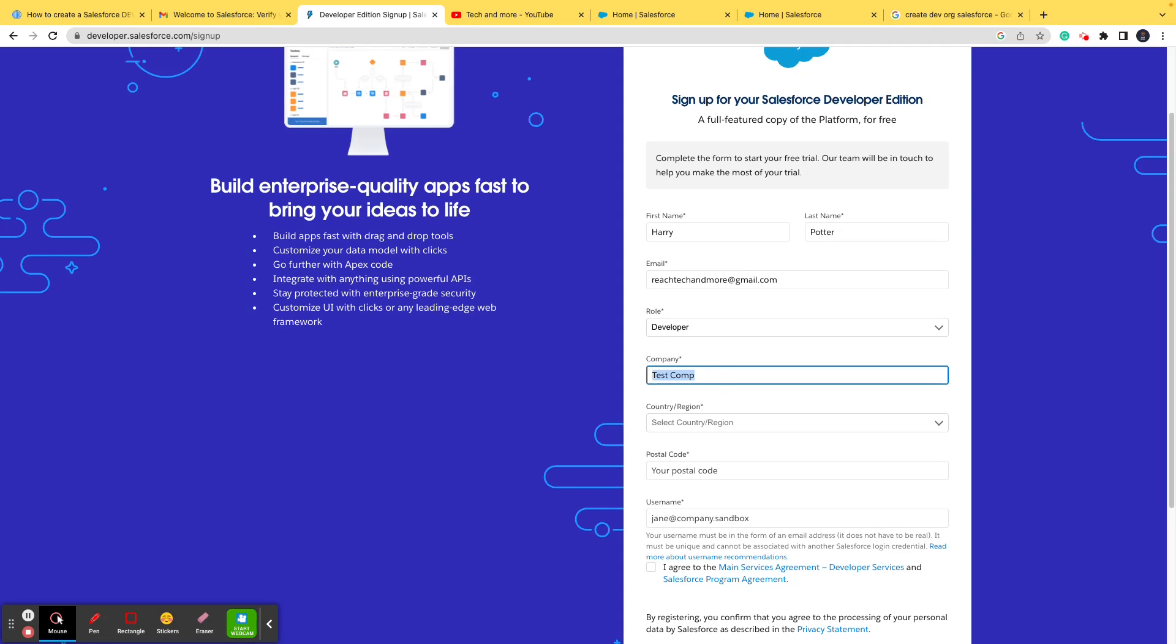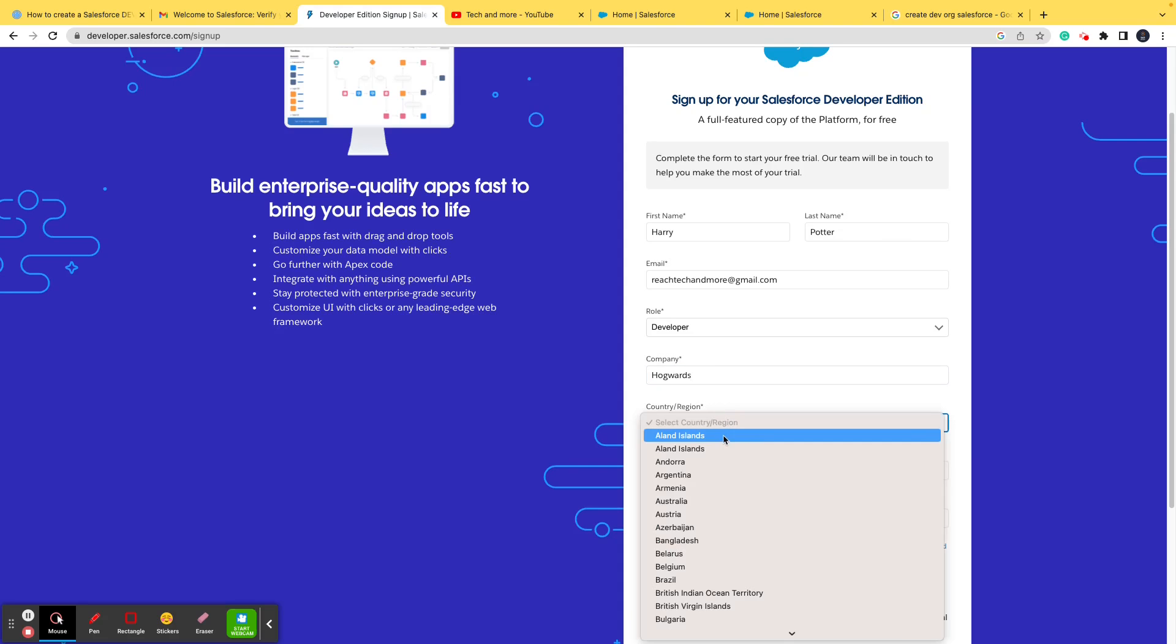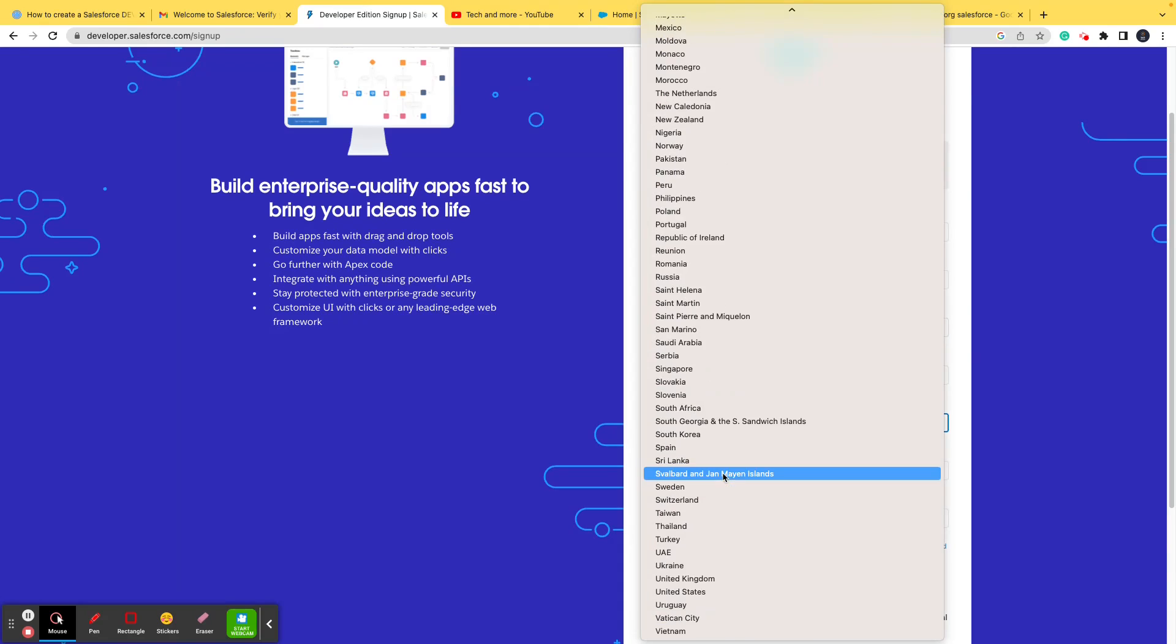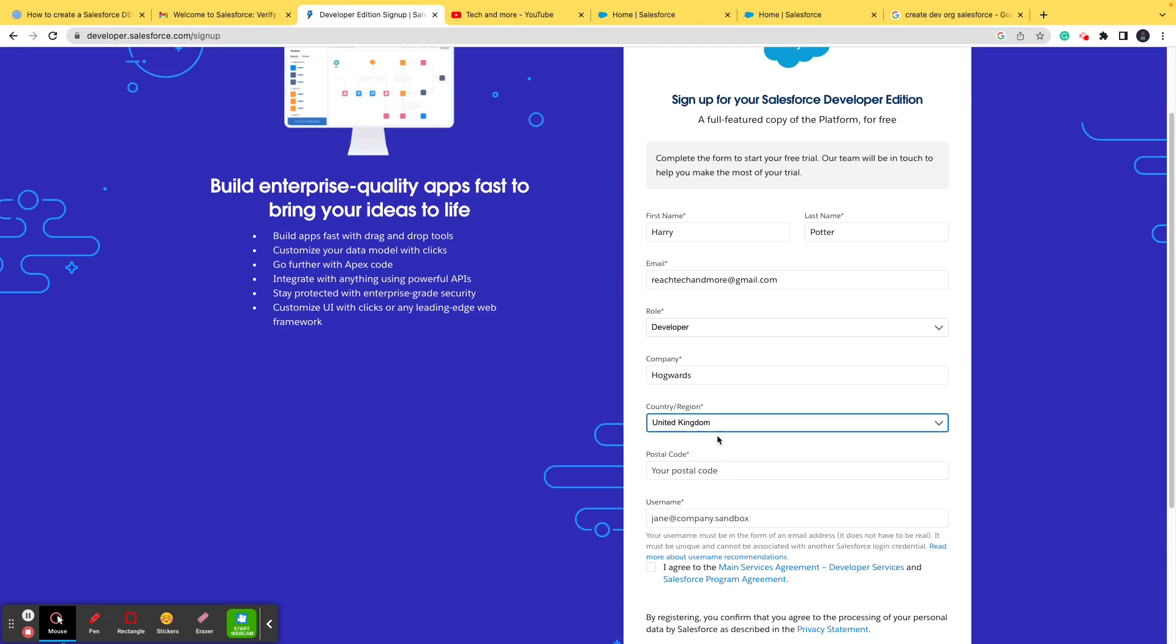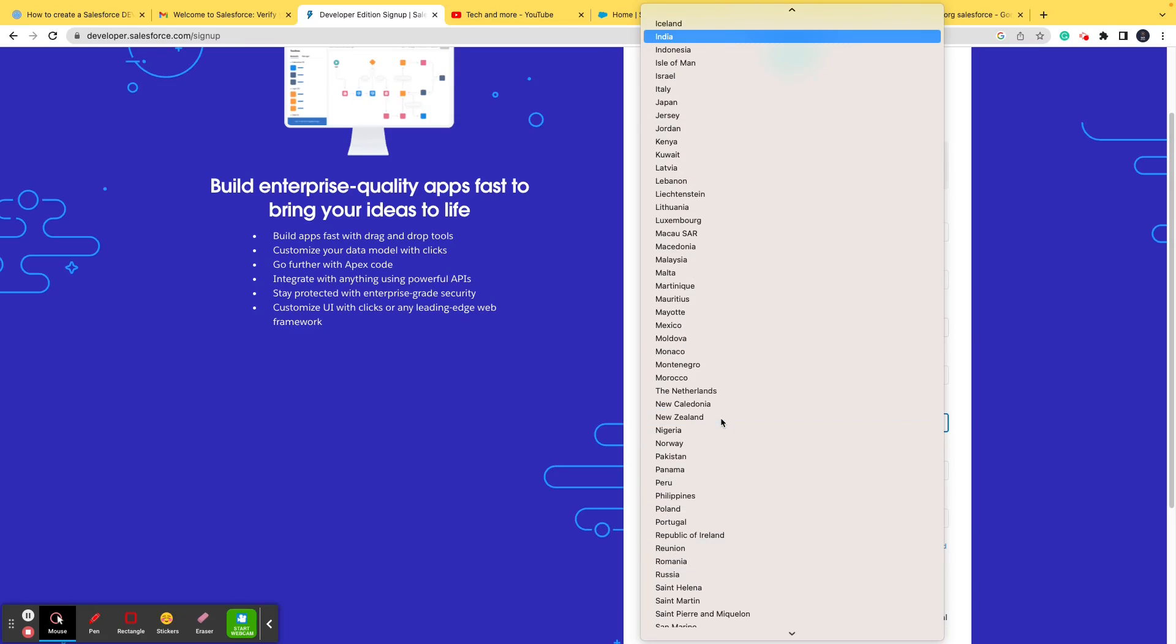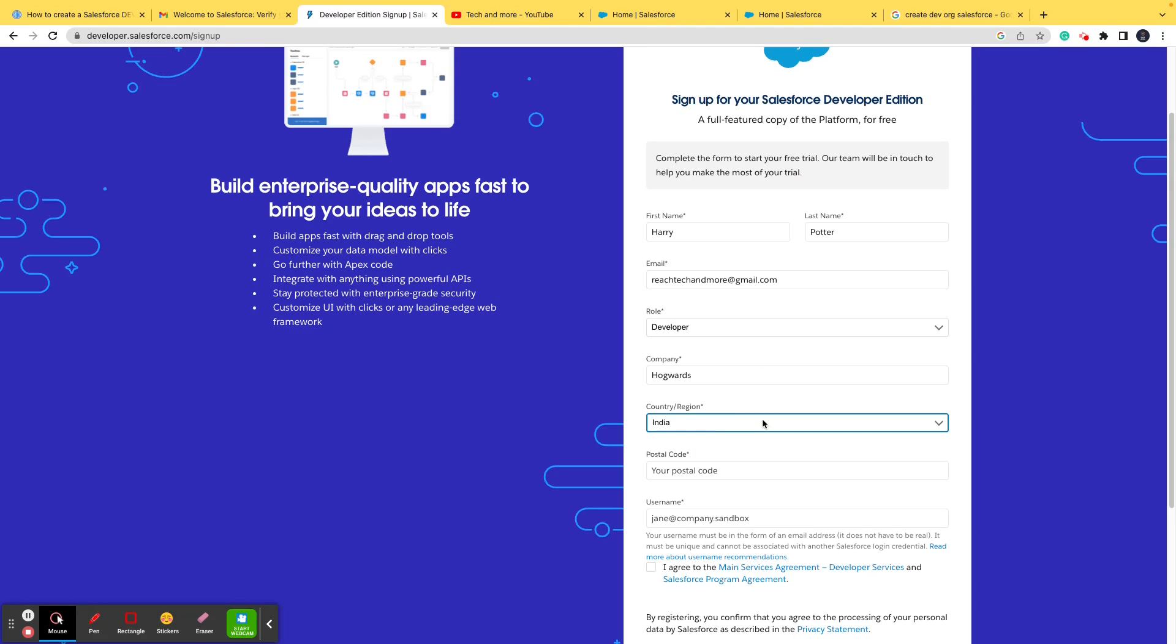Rather, let's put it as Hogwarts or something. And I'll select the country as United Kingdom. Rather, let's make it India because we are creating this video and it hampers the IP routing and everything. Now, the postal code is something that I'll put in as a random one.